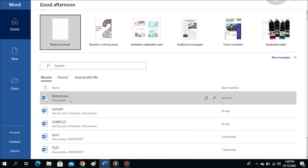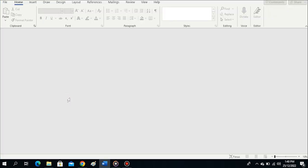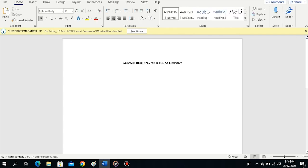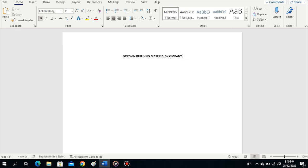Let me work with one of the documents I initially created. I'll tap on it to open. Now I have a heading here - Godwin Building Materials Company.